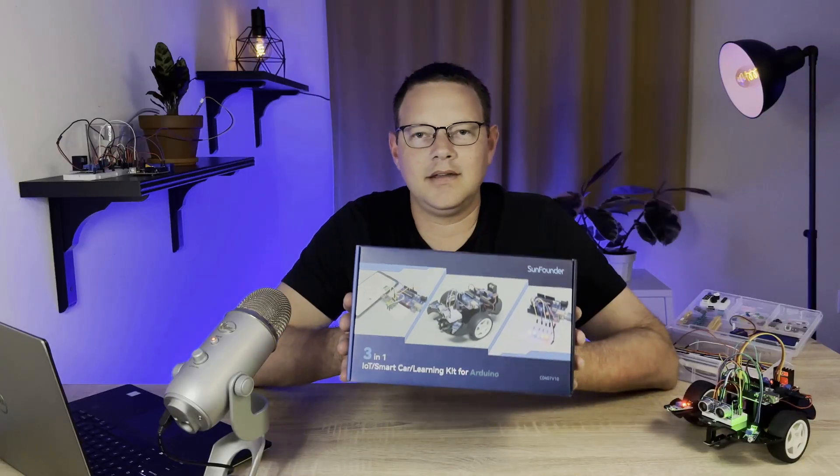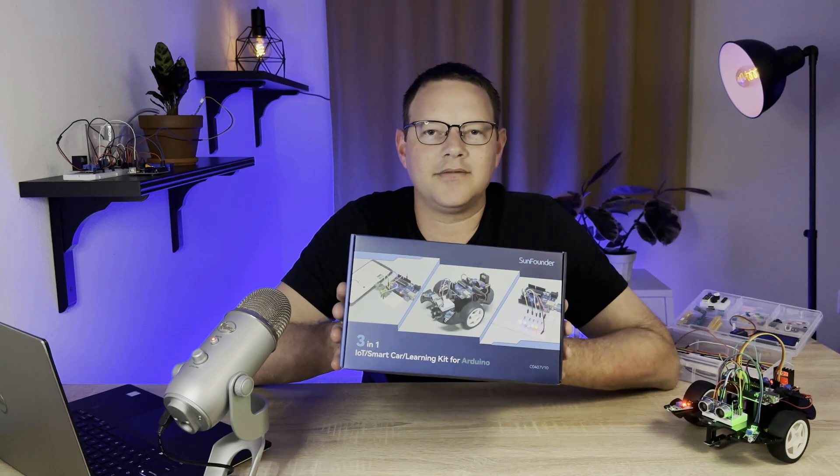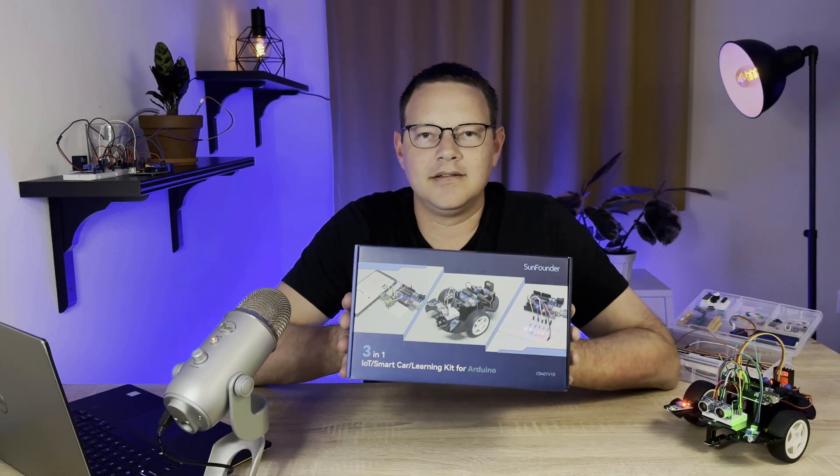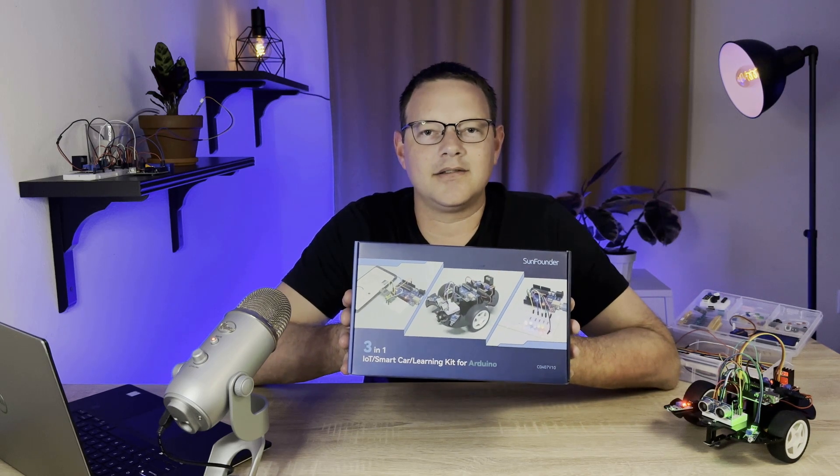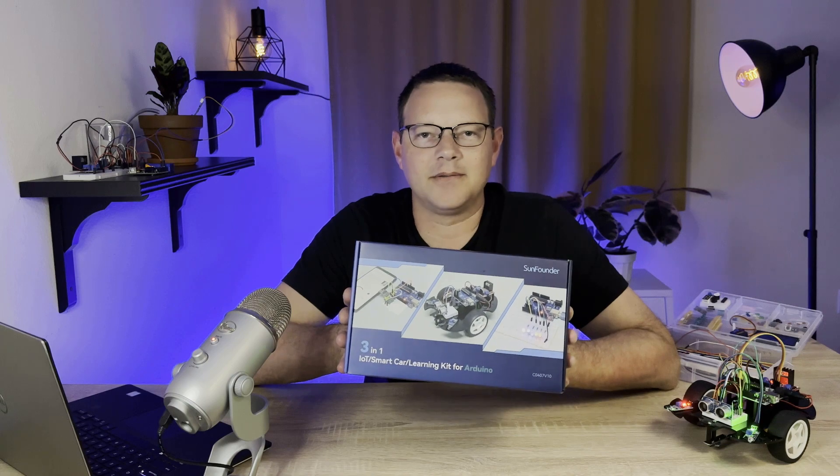It's a super cool kit and I had lots of fun building all the projects in it. So click the link in the description below to order the kit from SunFounder.